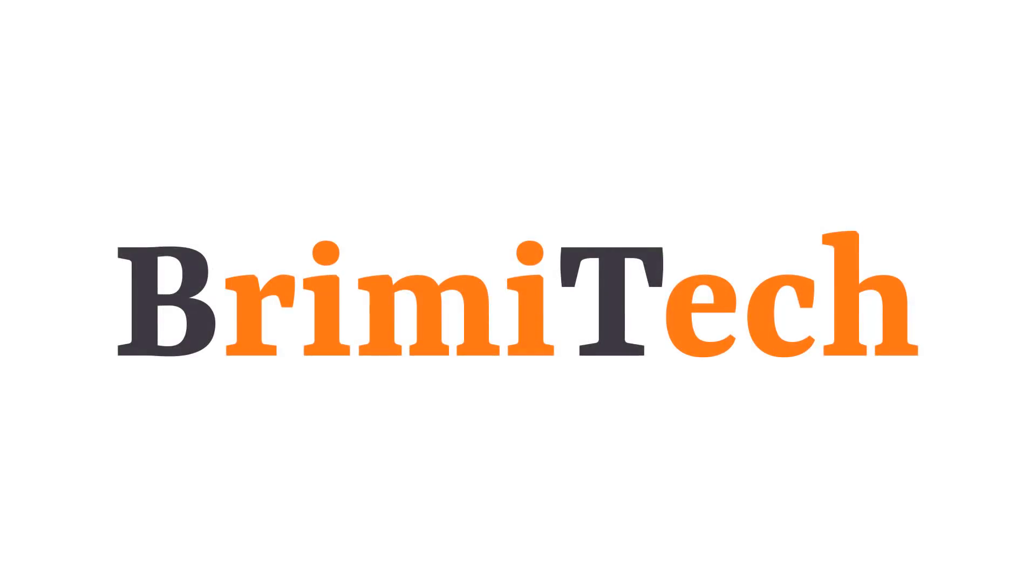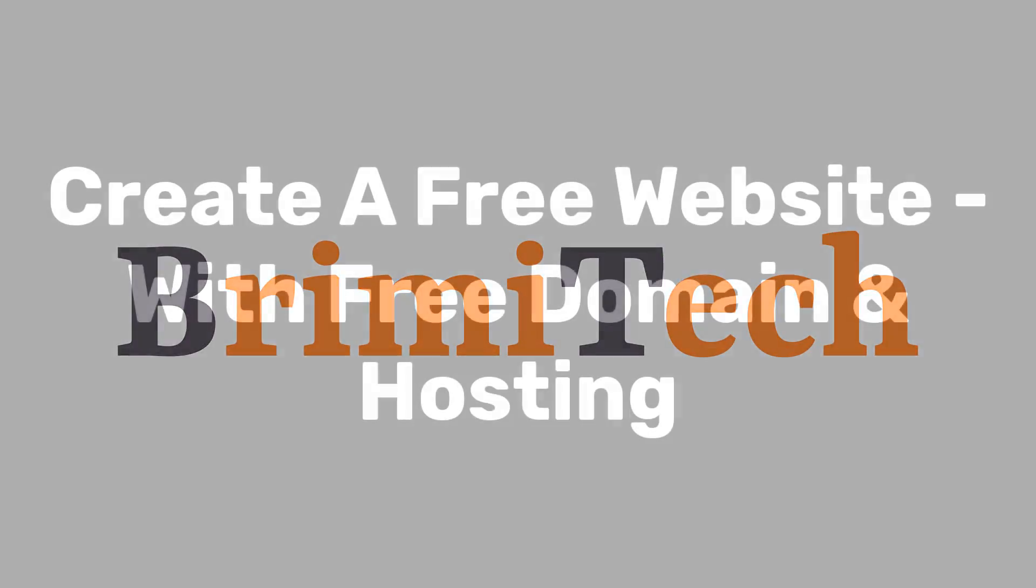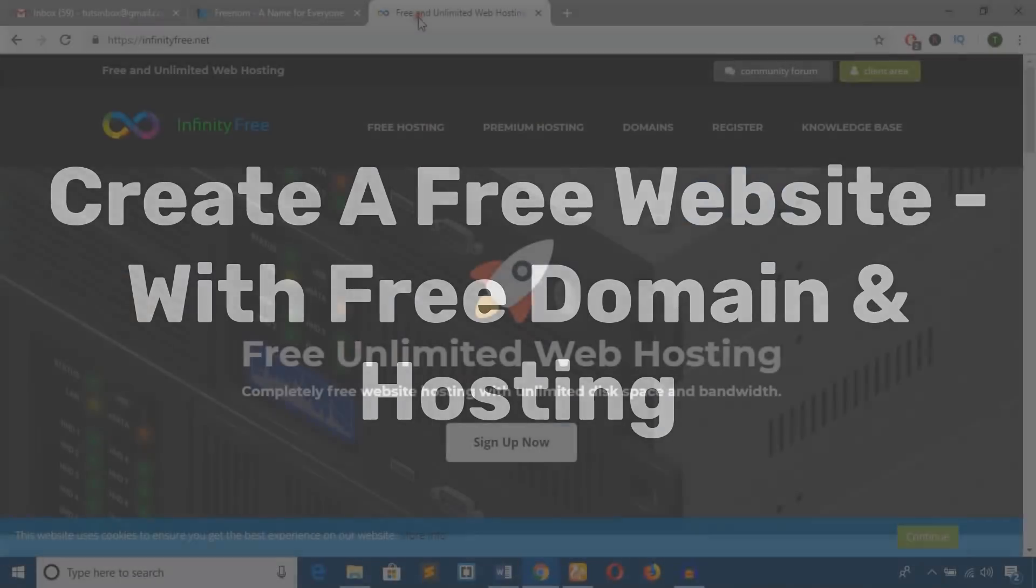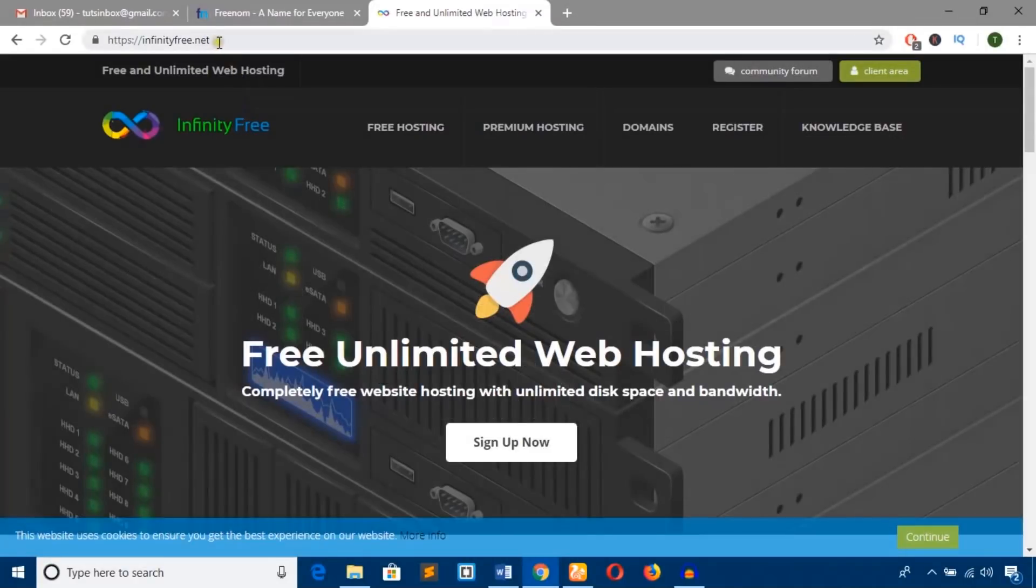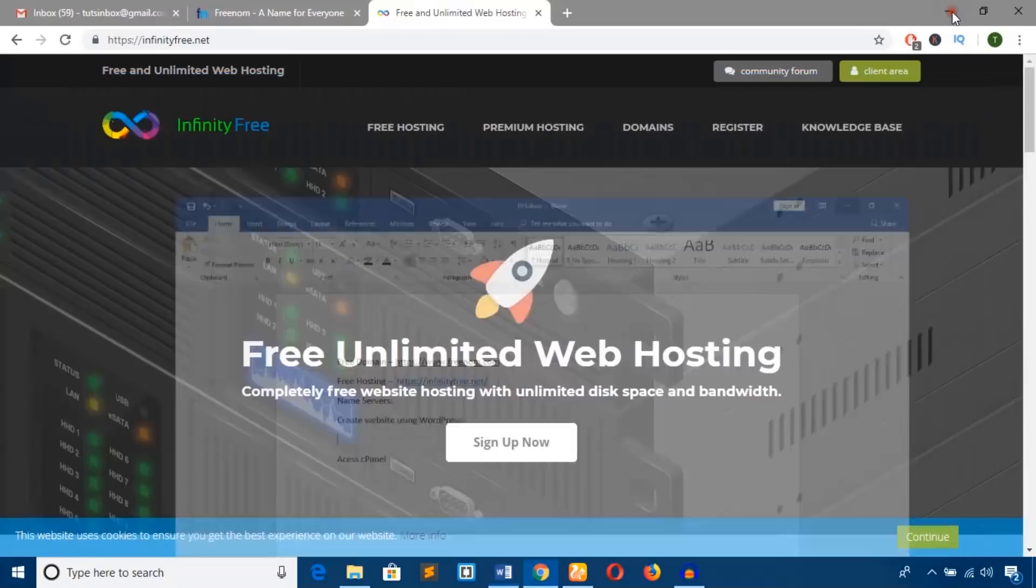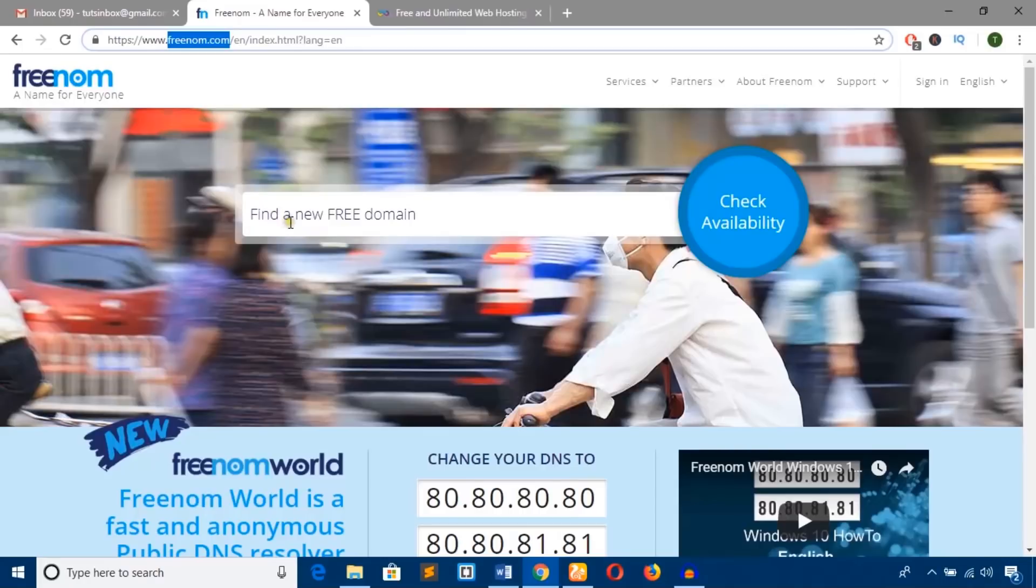Hello everyone, welcome to BrimiTech. In this video training, I'm going to show you how to get a free domain name from Freenom.com and free hosting from InfinityFree.net to build a website. We'll get a free domain, free hosting, and create a website. Let's get started. First, on the search box, check any domain name. I'm going to check for BrimiTech and hit this button to check availability.